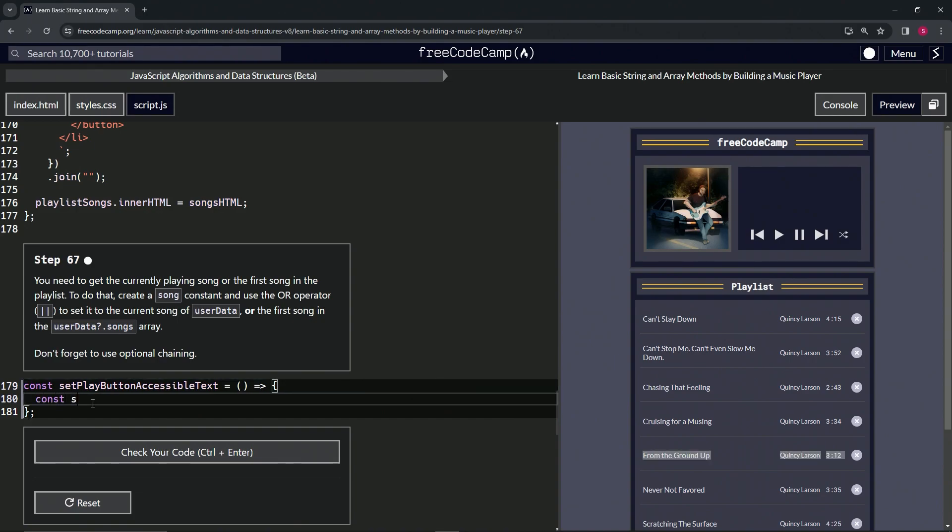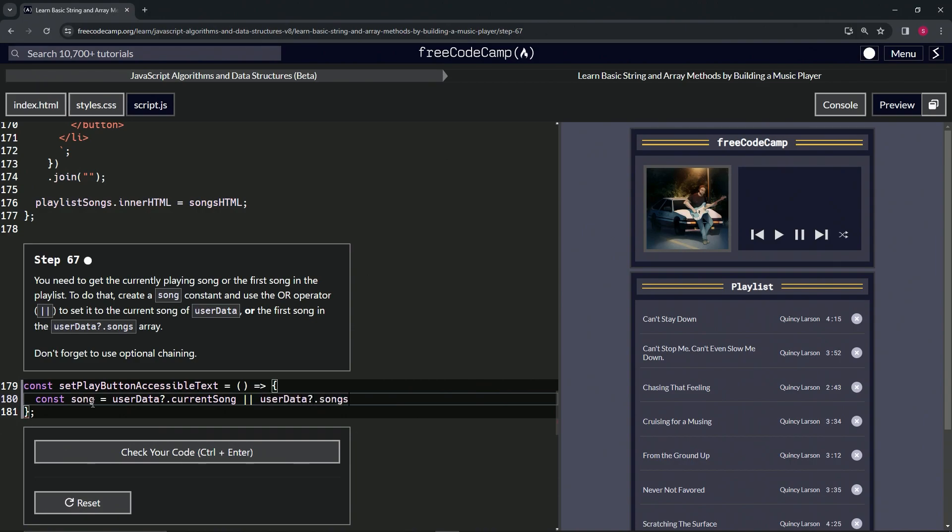Alright, so we'll start off by saying const song, and what that's going to equal is userData optional chaining currentSong, or we're going to do userData optional chaining songs, and it's going to be the first one in the songs array, so we'll do songs at zero like that.